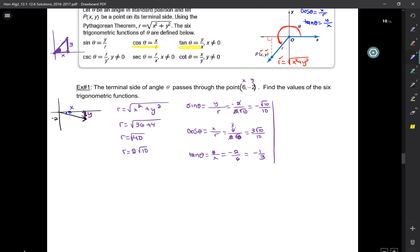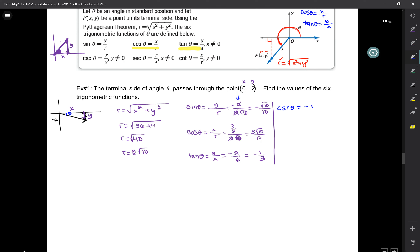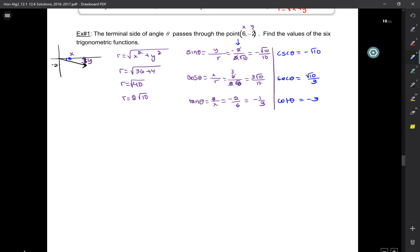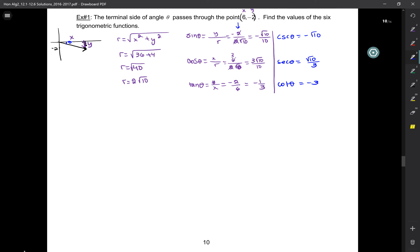Now, sine of theta is y over r, which is negative 2 over 2 root 10. These cancel, giving negative 1 over root 10, which rationalizes to negative root 10 over 10. Cosine of theta is x over r, which is 6 over 2 root 10, that's 3 over root 10, which is 3 root 10 over 10. Tangent of theta is y over x, which is negative 2 over 6, equal to negative 1 over 3. You do have to keep the negatives — they're important.